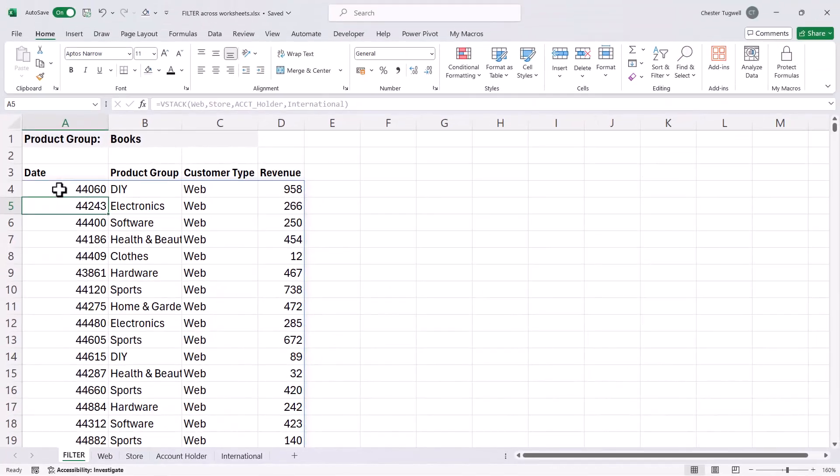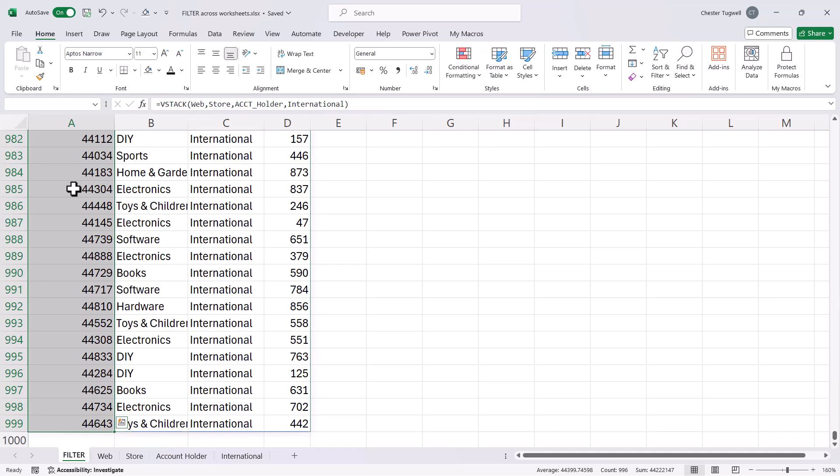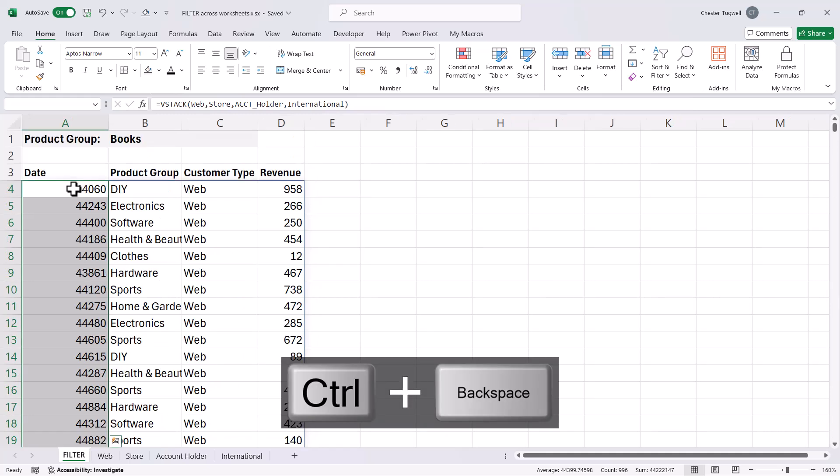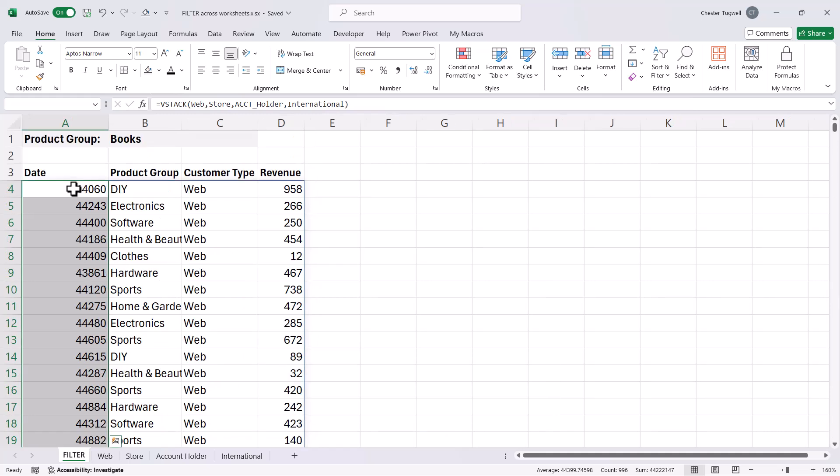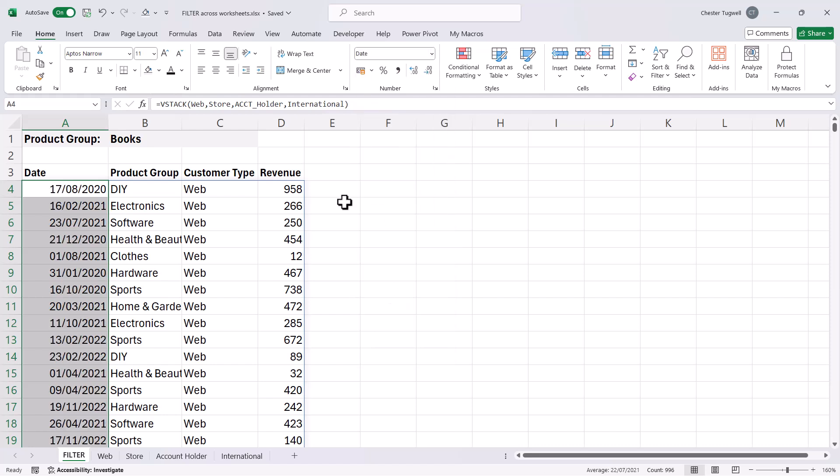If you're worried about this date column showing numbers rather than dates, all you will need to do is format the cells. So you select the first cell, Control-Shift-Down-Arrow key to select to the last consecutive value. Control-Backspace to go back to the active cell and then apply the date format.